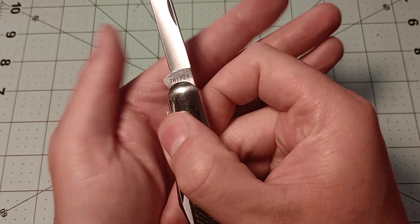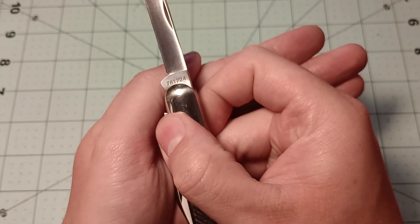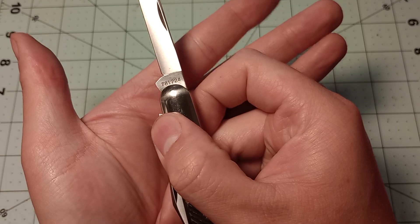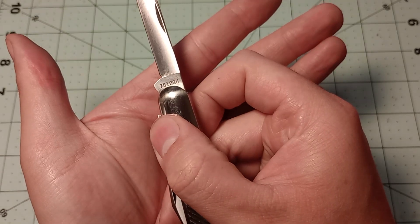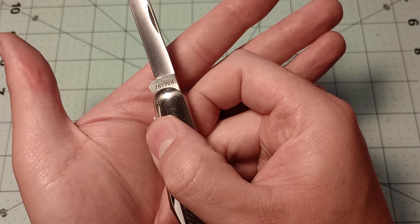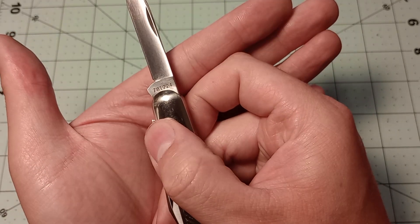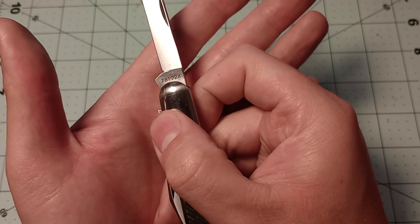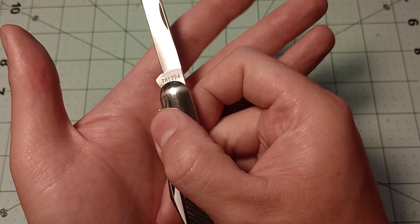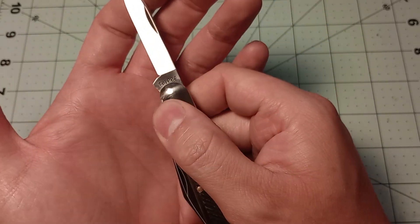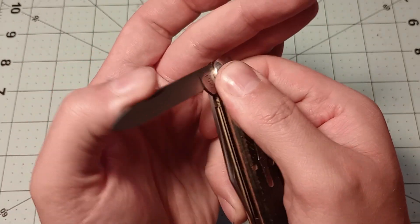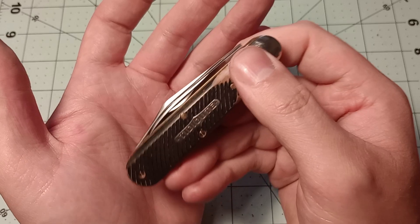There's the model number, the 78. That's the pattern. One for a clip blade. Two for two blades. And 24 for the year it was made. And the action on the pen blade is also pretty good.